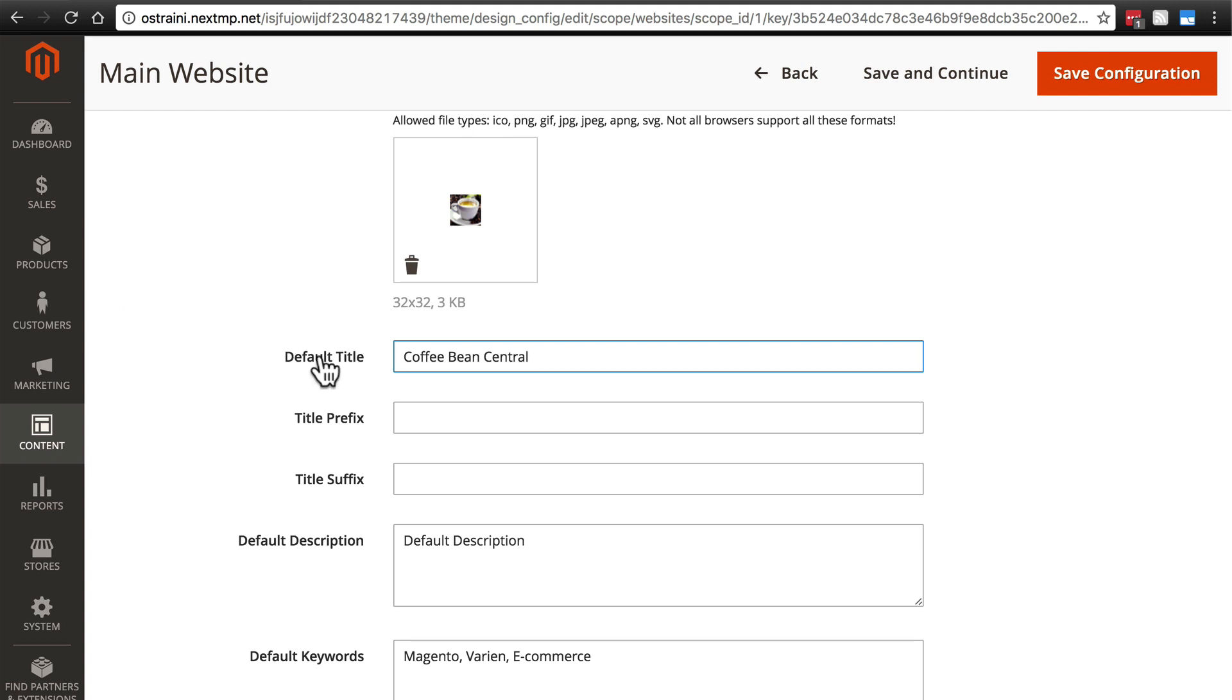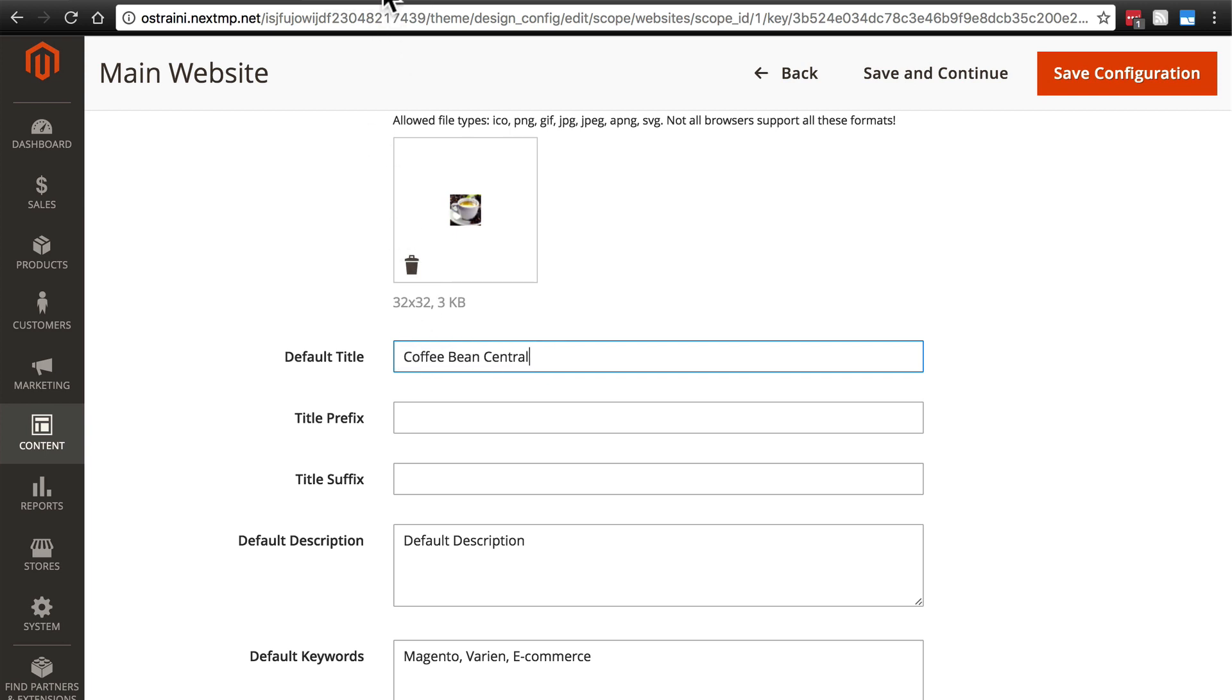And what this means is if the system doesn't have any other designated thing to show in the title, it's going to use this default, Coffee Bean Central. So if our home page wasn't told to use home page as its title then it would default back to this.